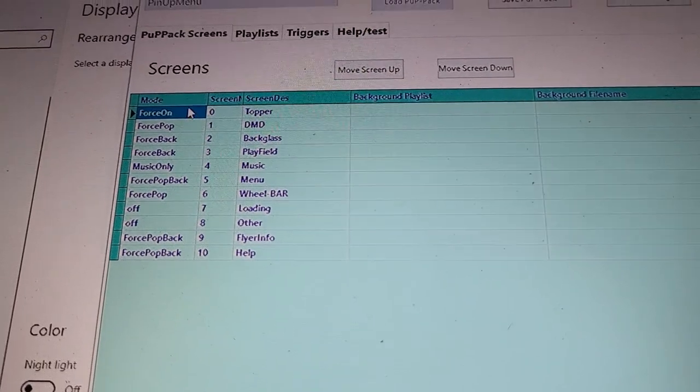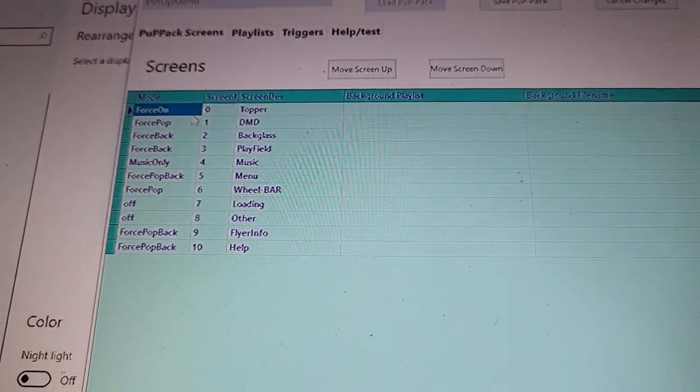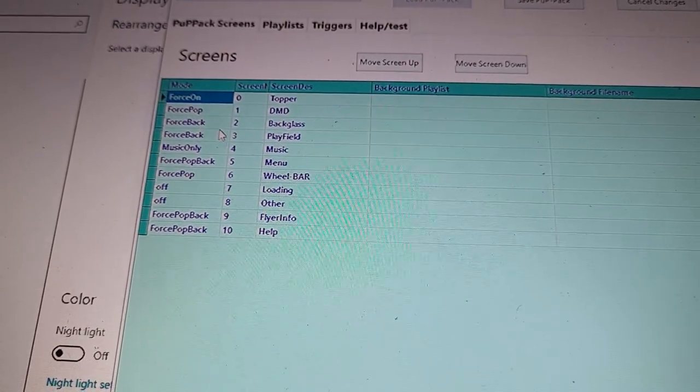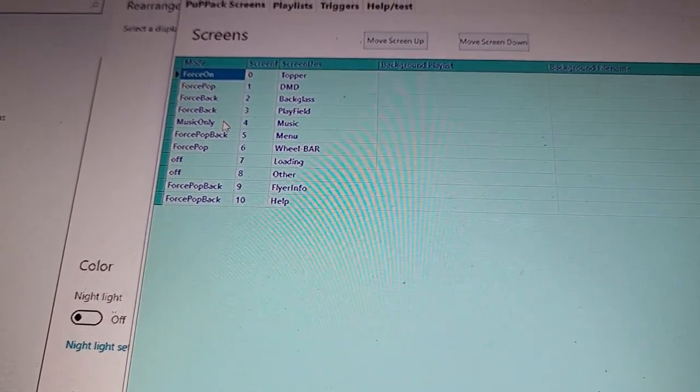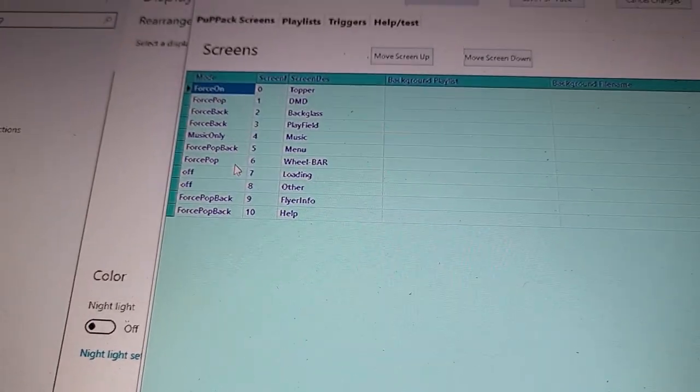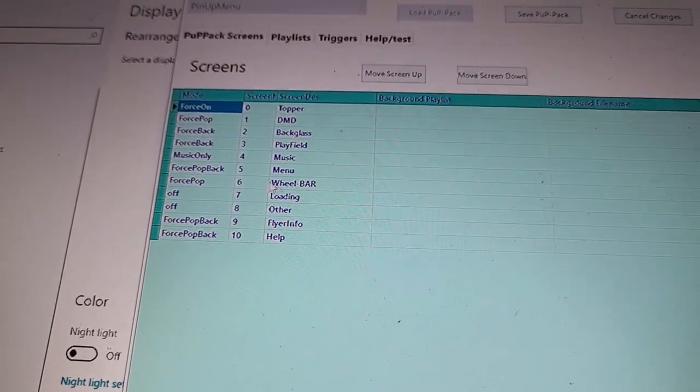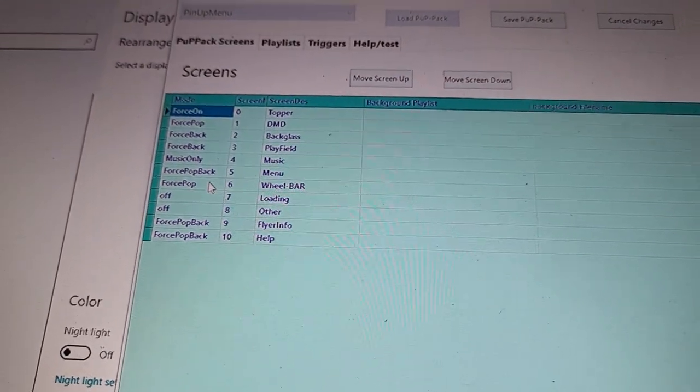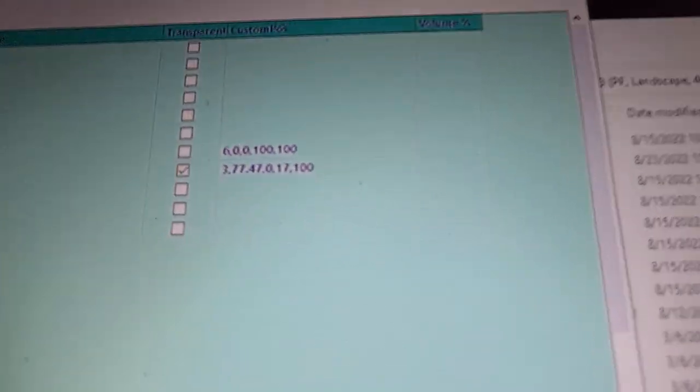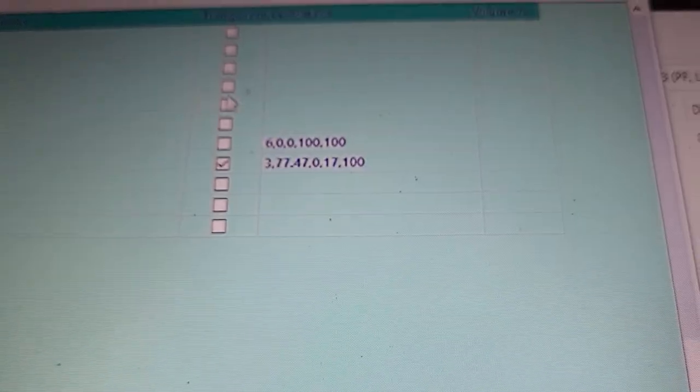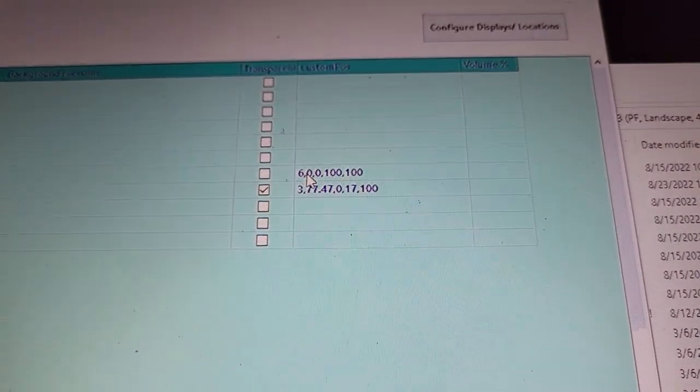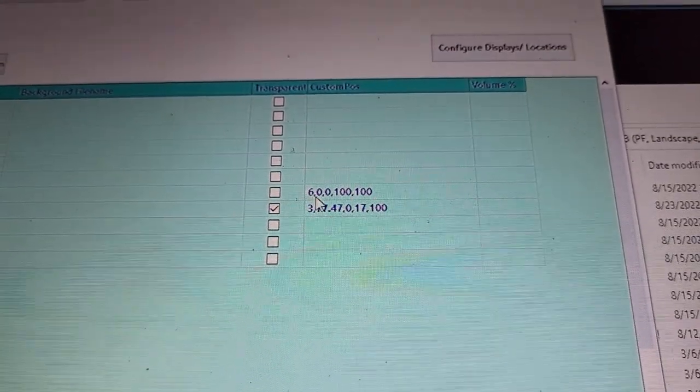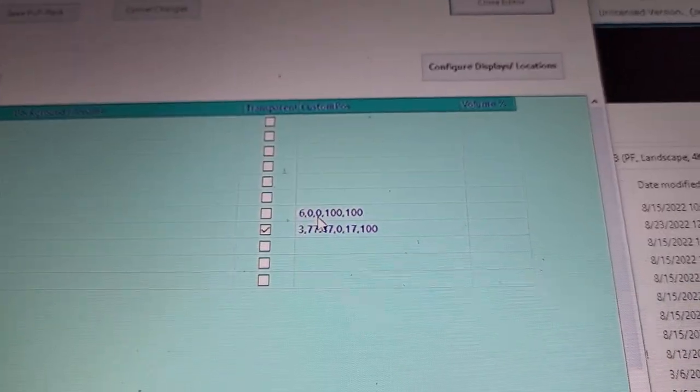So this is how I have mine set up. The topper I'm going to force it on, meaning I want it on all the time. The DMD force pop backglass, you can see there my settings, how I have them. The flyer info and help I have force pop backglass. The wheel bar, I have six. The other thing on the wheel bar here, basically that six, that's the top number. Mine shows up as my six, the monitor on here. You'll have to kind of play with that, but it's six at the top.